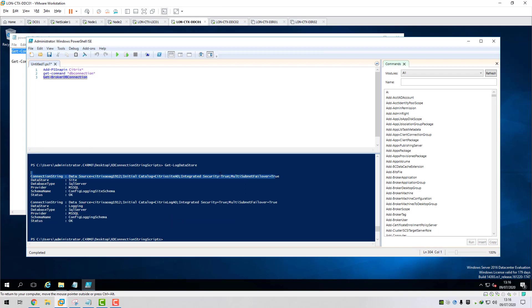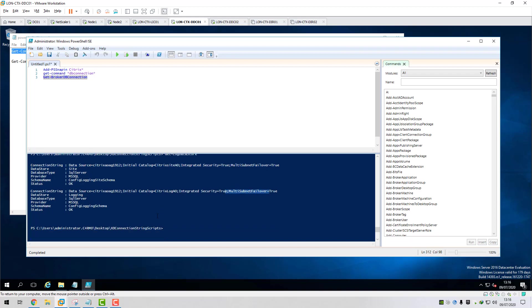Okay. Multi-subnet true on that. Yep. Brilliant. So the multi-subnet failover true has been added on the logging database. Let me just check the monitoring database as well.